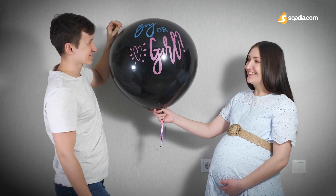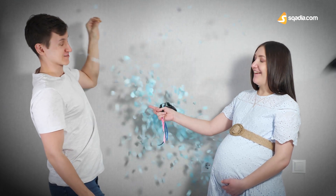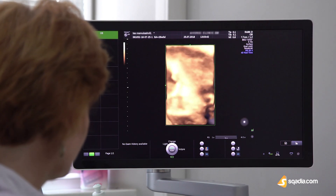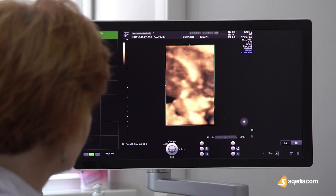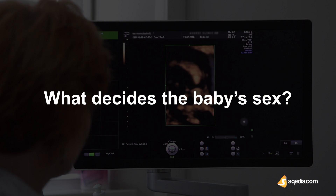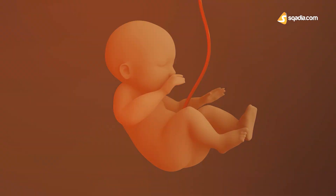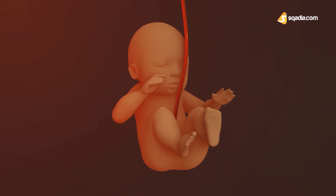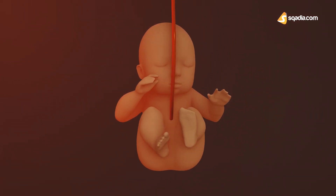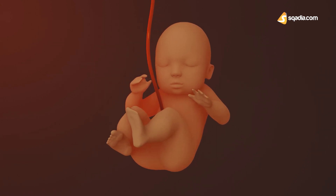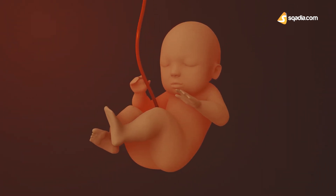Finding out about the baby's sex is the most exciting thing for parents-to-be. And thanks to advanced ultrasounds, that helped them satisfy their curiosity. But the question is, what decides the baby's sex? We have made this video on sexual differentiation to help you better comprehend the entire process of how an undifferentiated zygote develops the sex distinction between a male and a female.